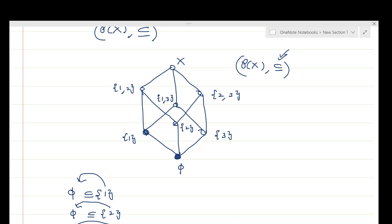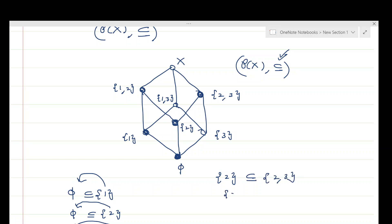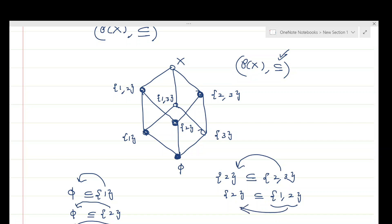Going by the same argument, consider the element {2}. There are two elements just above {2}: the subset {2,3} and the subset {1,2}. Since {2} ⊆ {2,3} and {2} ⊆ {1,2} with nothing in between in each case, both {2,3} and {1,2} are covers of the singleton {2}.